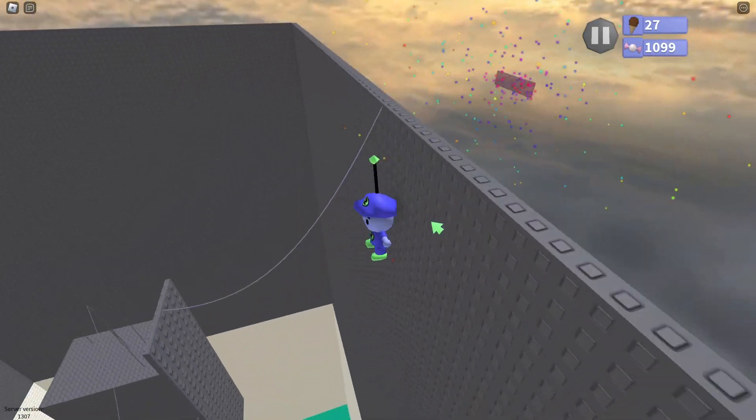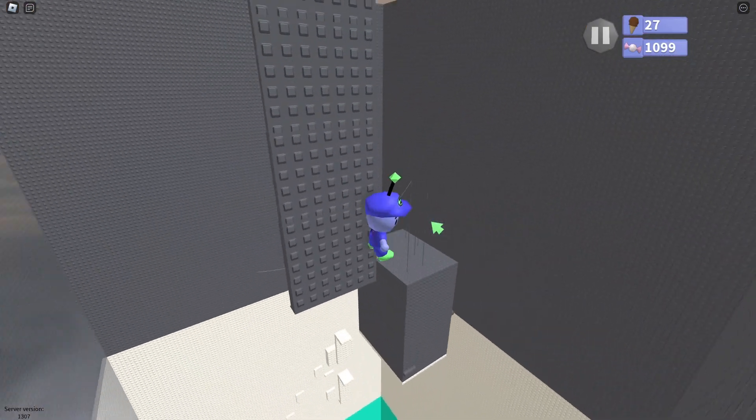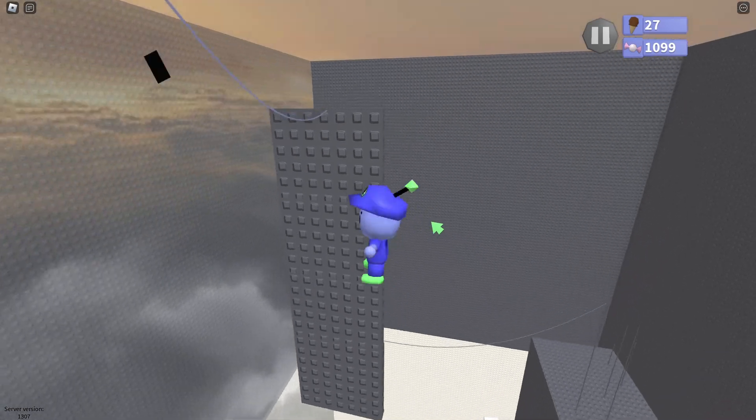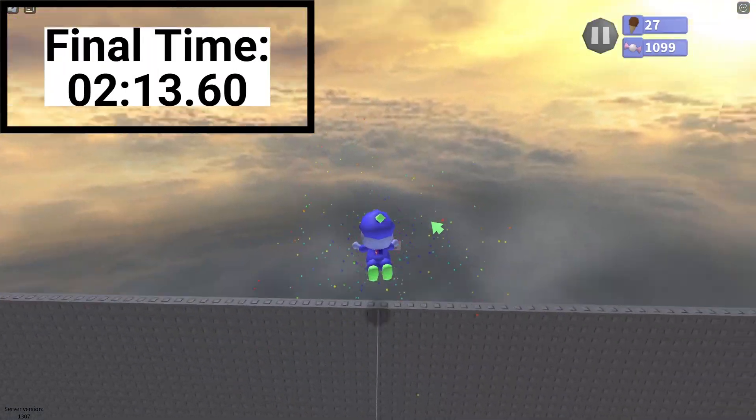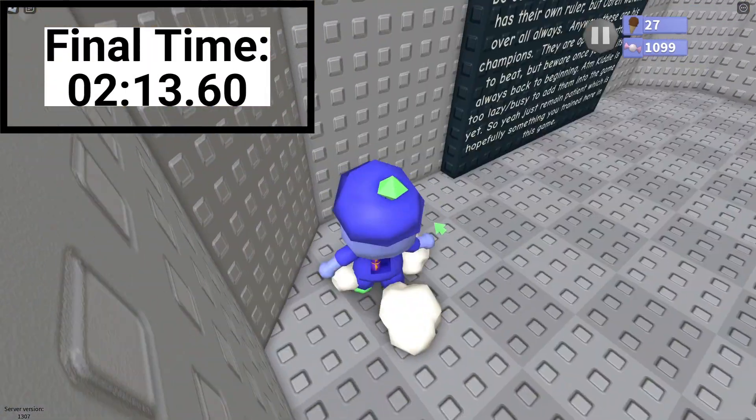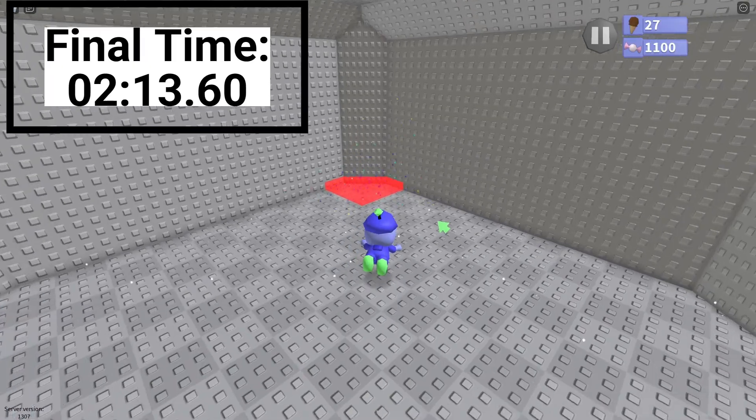And yeah, that's the final time. 2:13. Pretty precise on the dot. I think I could have done a little bit to improve the run, but expect a little more of me in the future. And that's all.